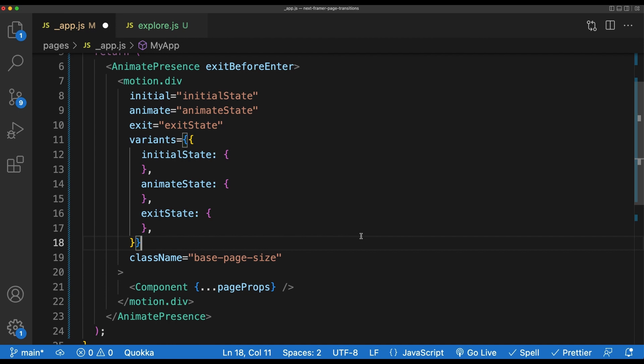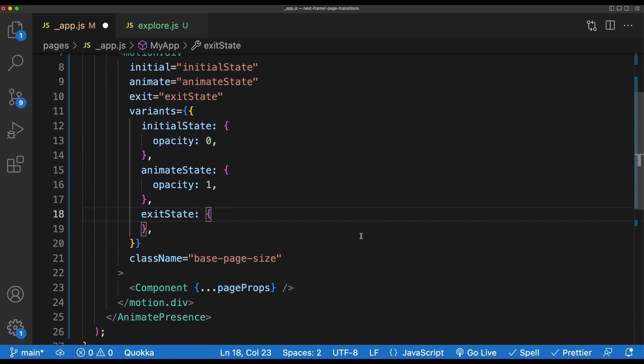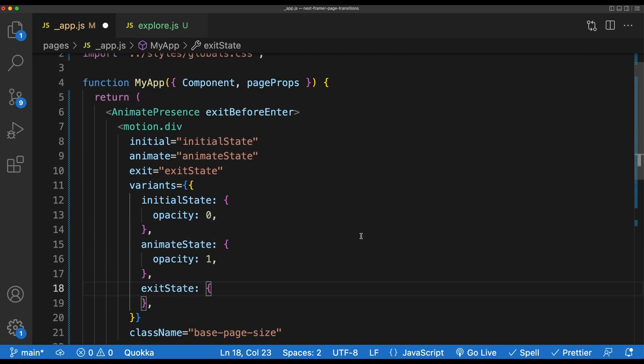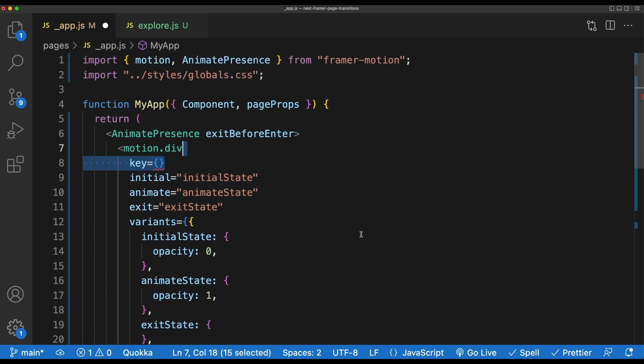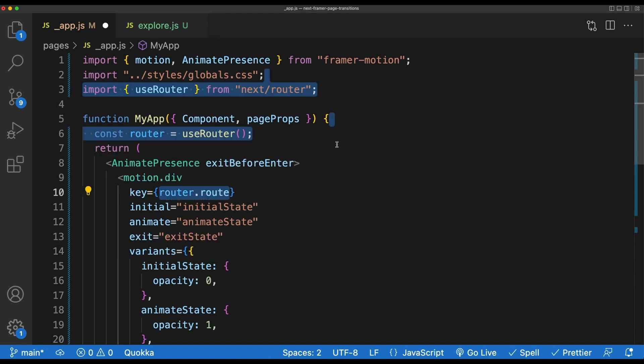To start off, we'll just pass an opacity of zero to our initial variant and an opacity of one to our animate variant. We'll add one more prop called key. This key, we want to be unique for each route. Essentially any children of the AnimatePresence component need a unique key so that AnimatePresence understands when which components come on and off of the DOM. For our use case, we're going to import useRouter from next/router and then the key will be equal to router.route.